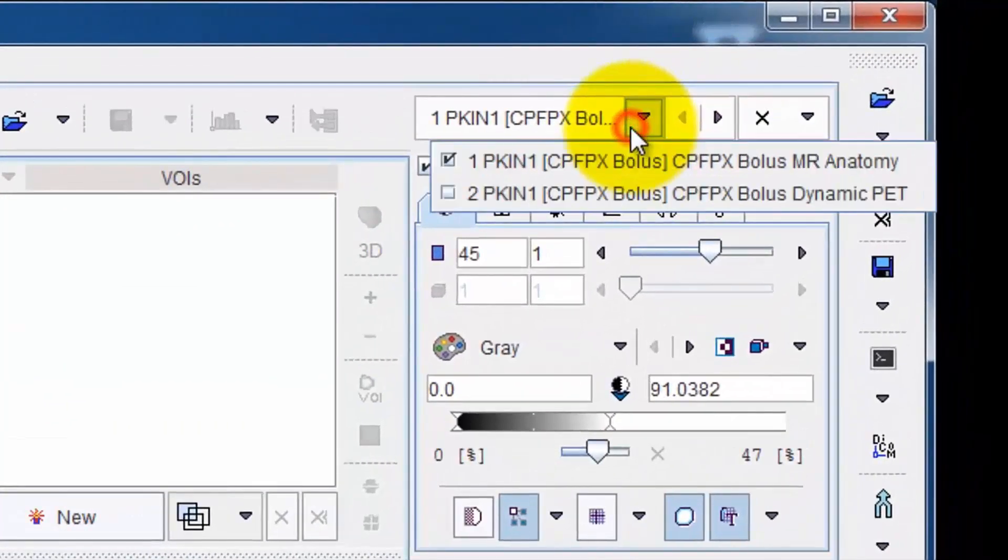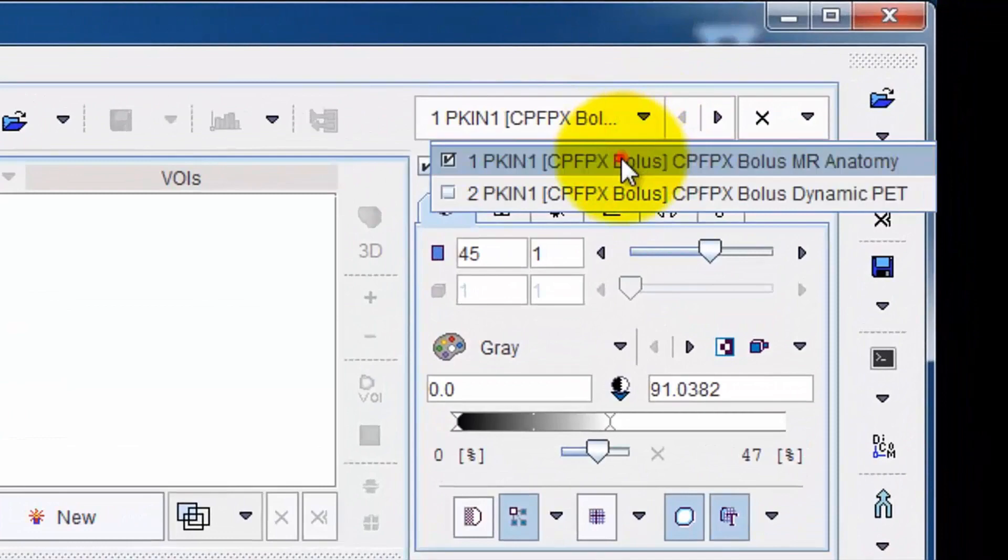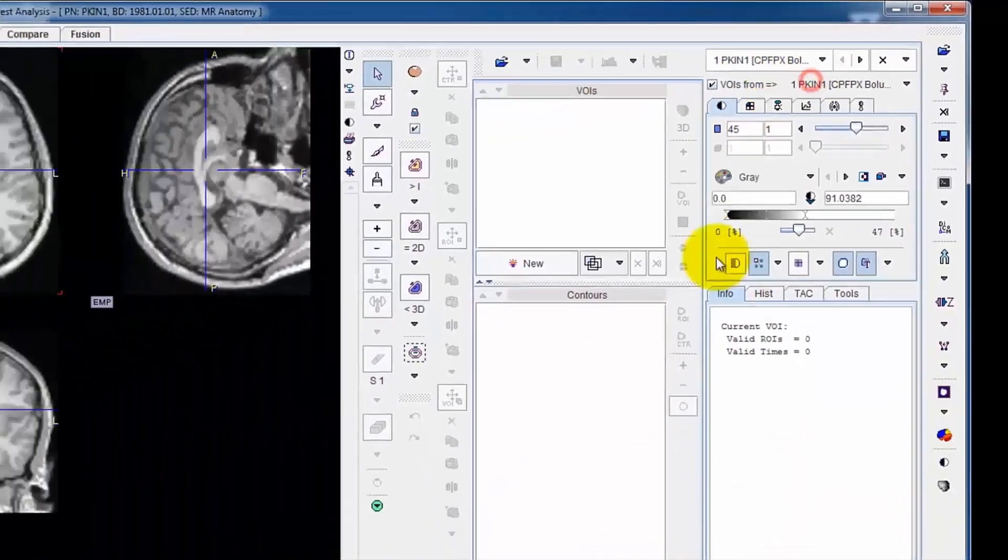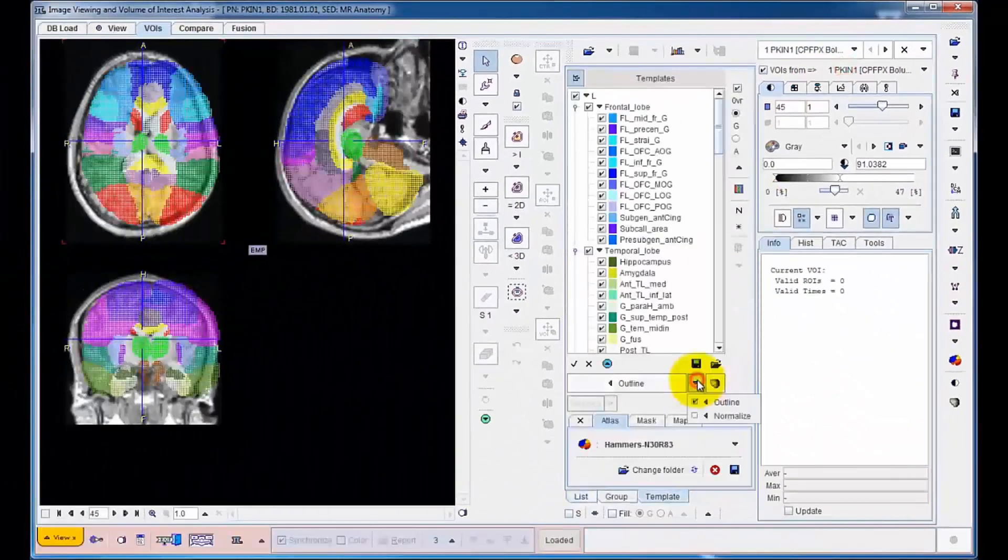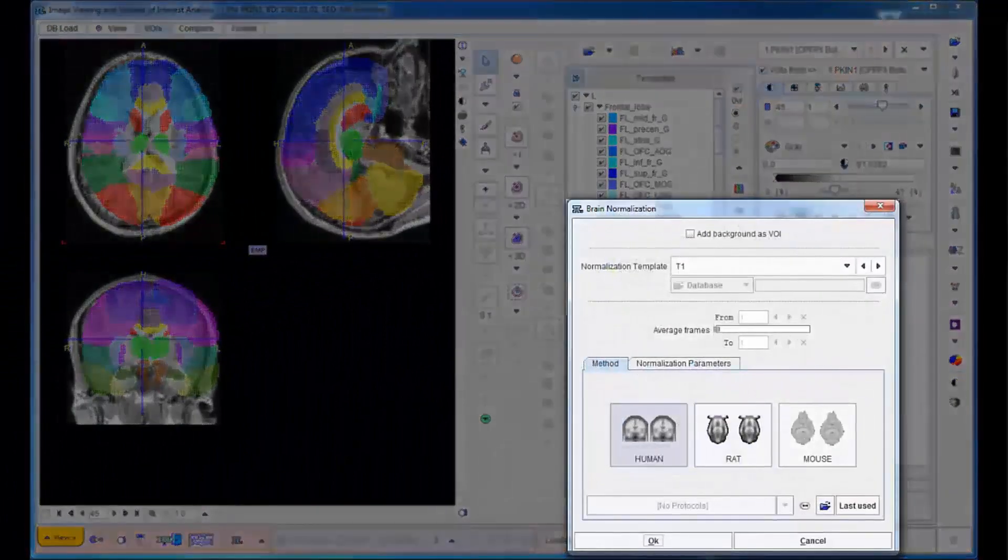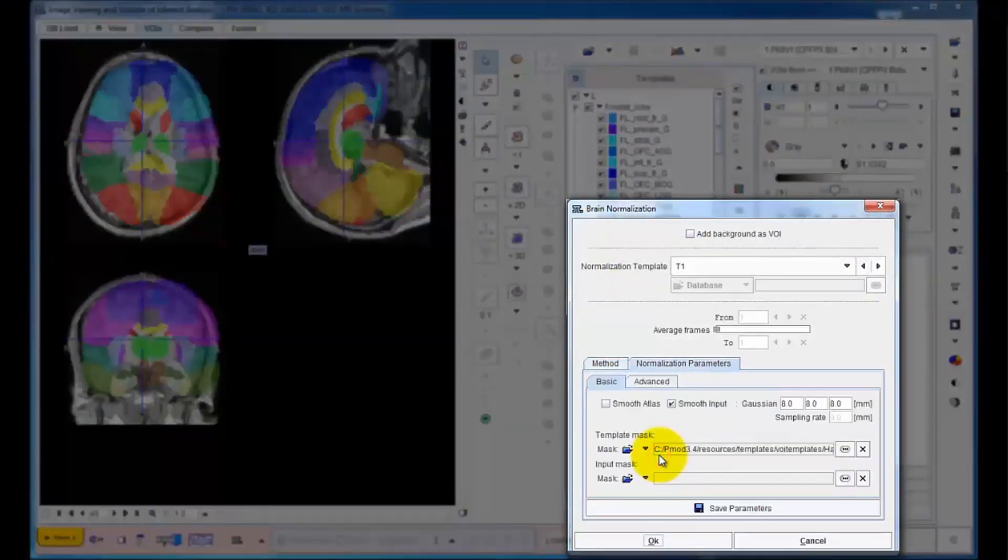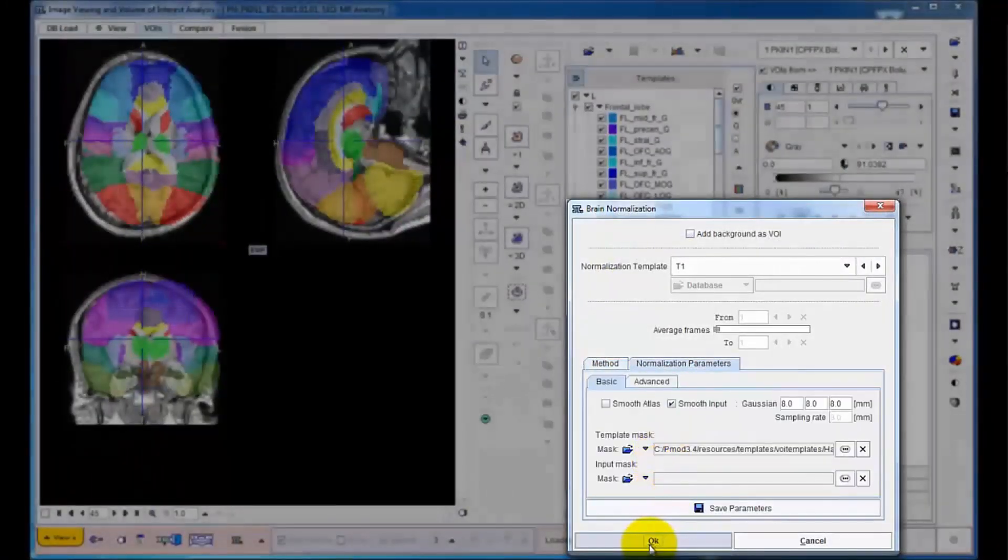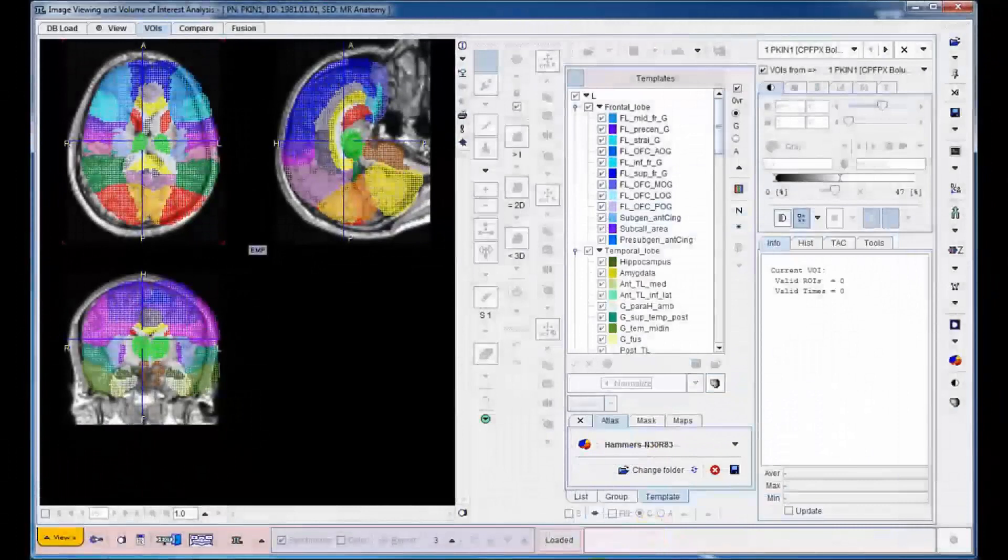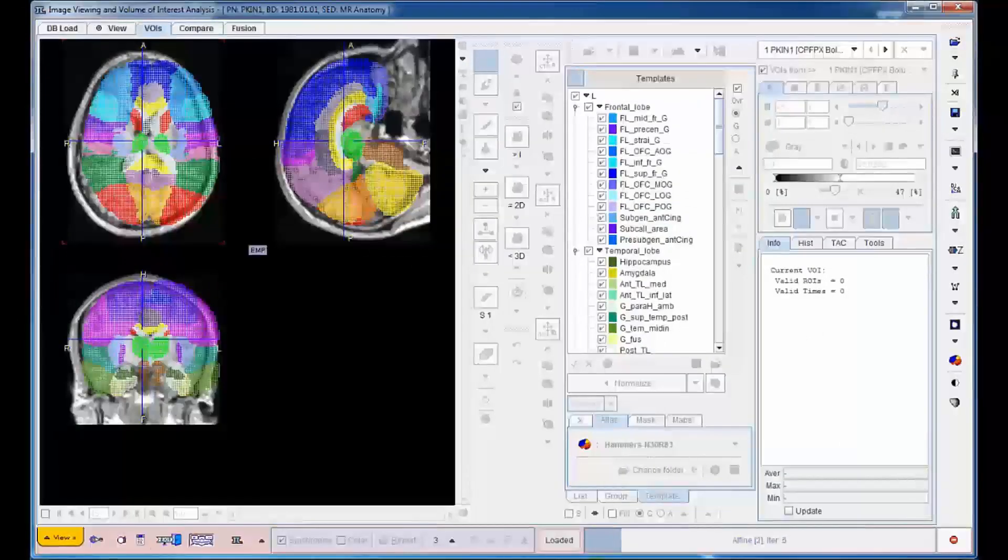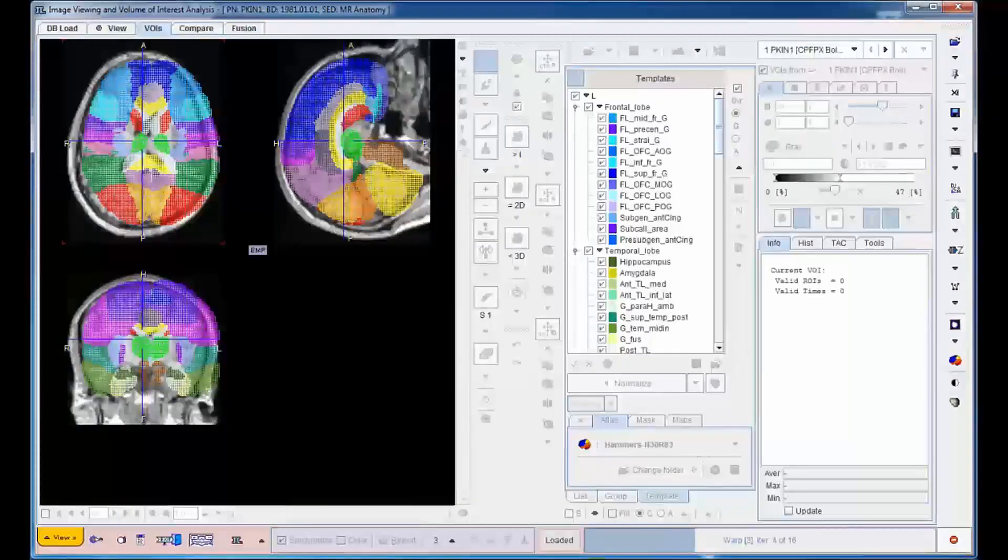First, the MR image is selected as it provides the anatomical structure. Then, the tool is configured and the calculation started. The resulting VOI outlines appear in less than a minute as an overlay to the MR image. The currently selected atlas corresponds to 83 brain areas.